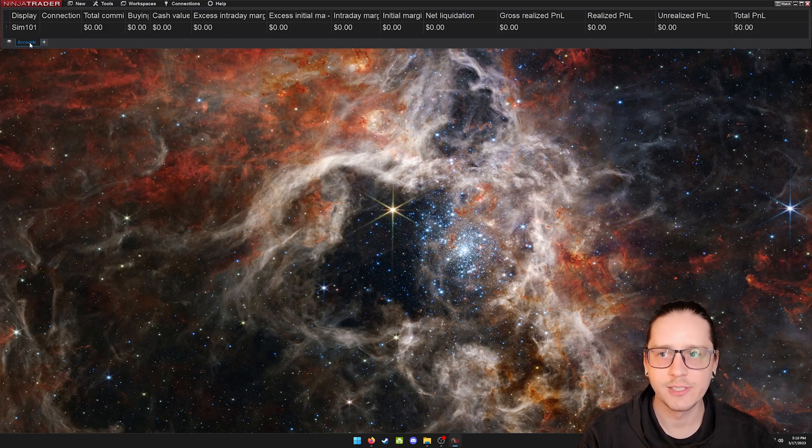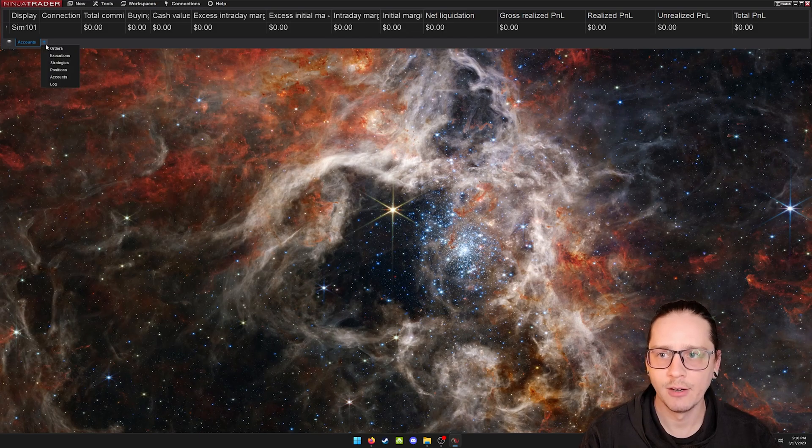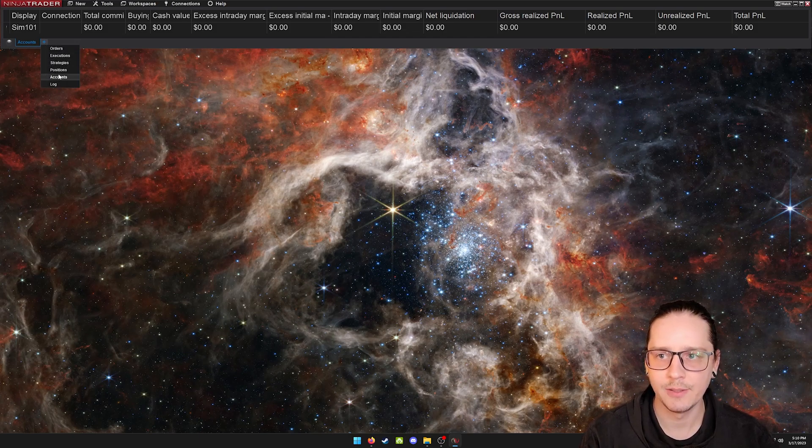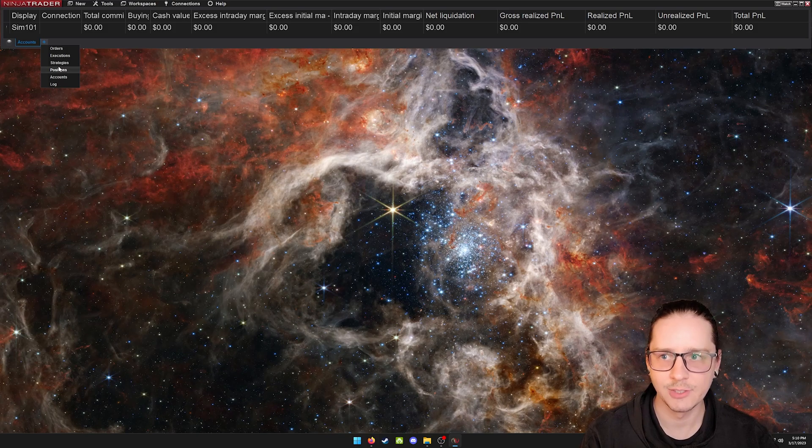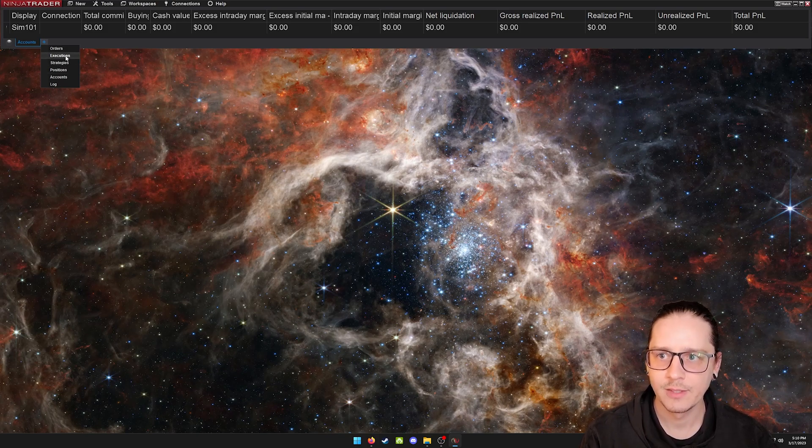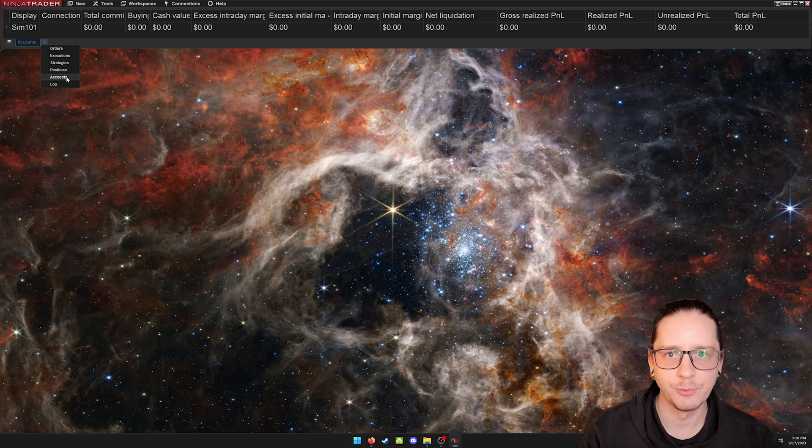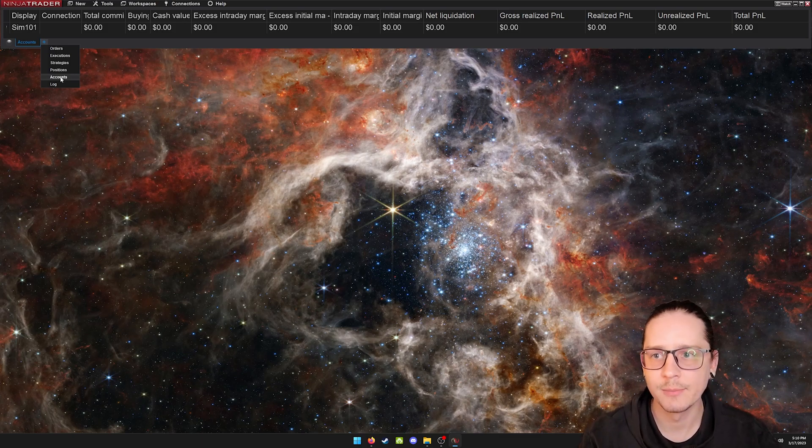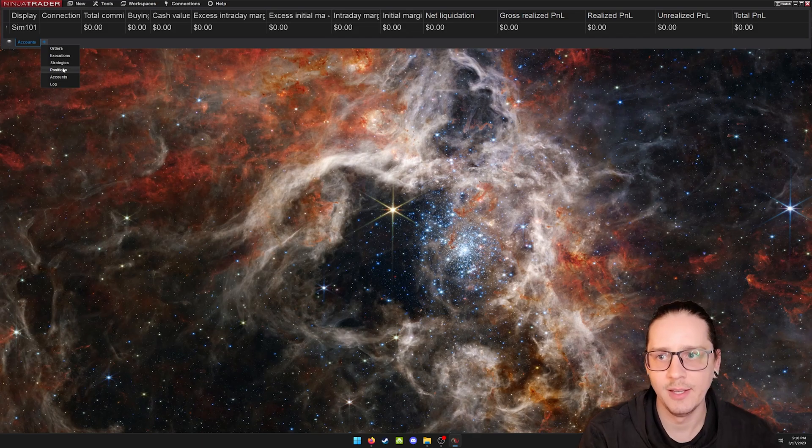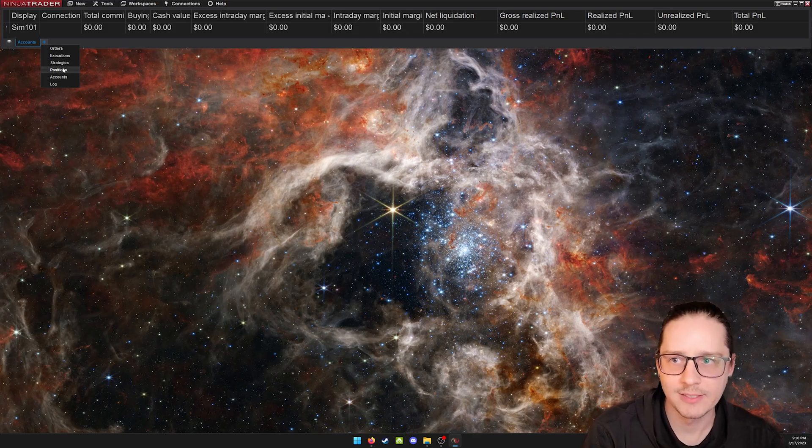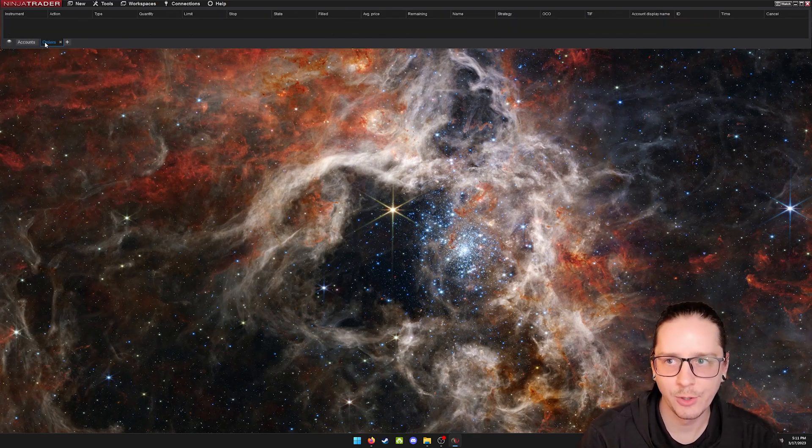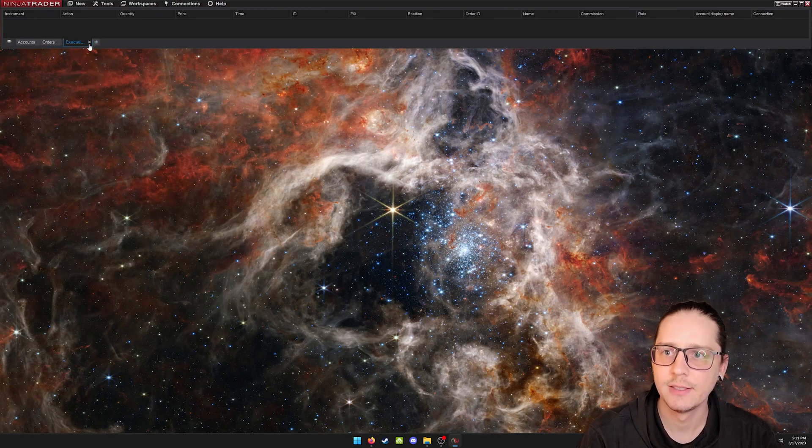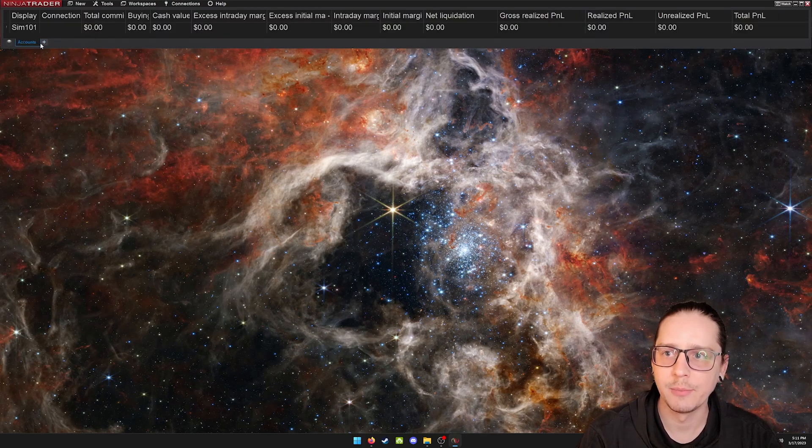This is under the accounts tab. There are several other tabs under here. I've closed them all just to keep a minimalist look because I don't really care about the other ones. Typically I'm just in one trade at a time, so I don't really need to see my positions and all my executions and orders. But to add more, you can just click them and it will add the tabs.